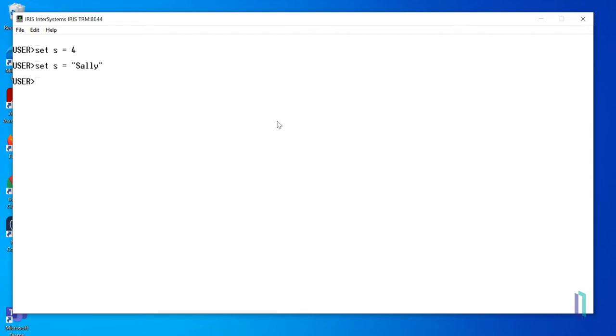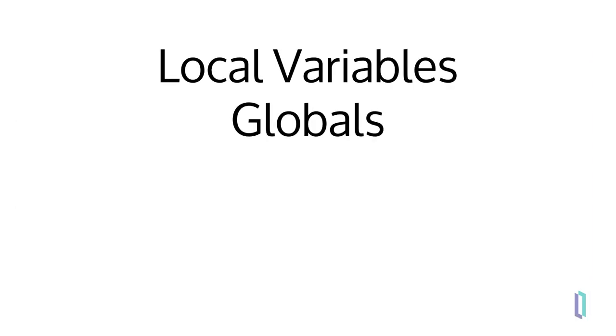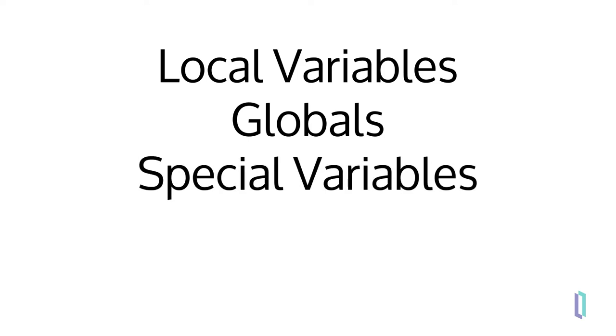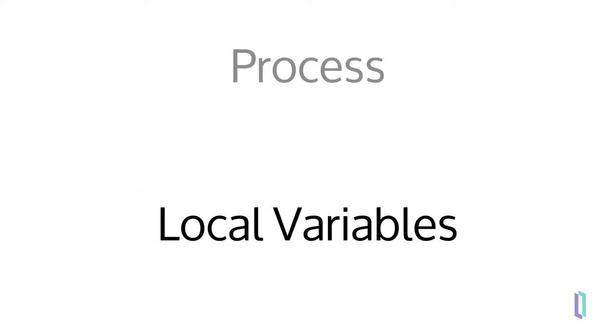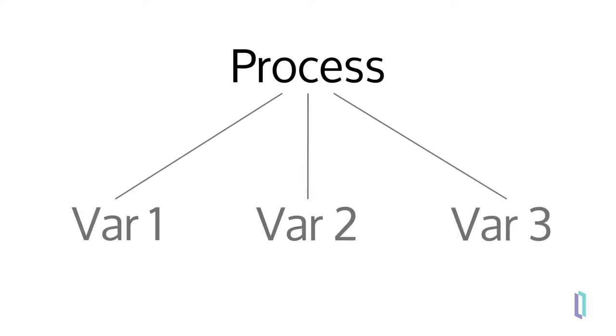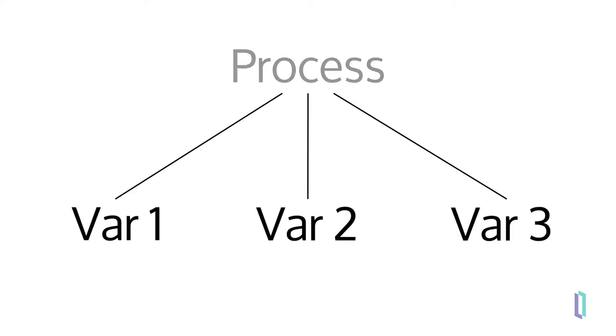Several kinds of variables are supported in ObjectScript, but the three we will focus on in this video are local variables, globals, and special variables. A local variable is stored within the current InterSystems IRIS process and is only accessible to the process that created it. Once a process ends, all the process's local variables are deleted.